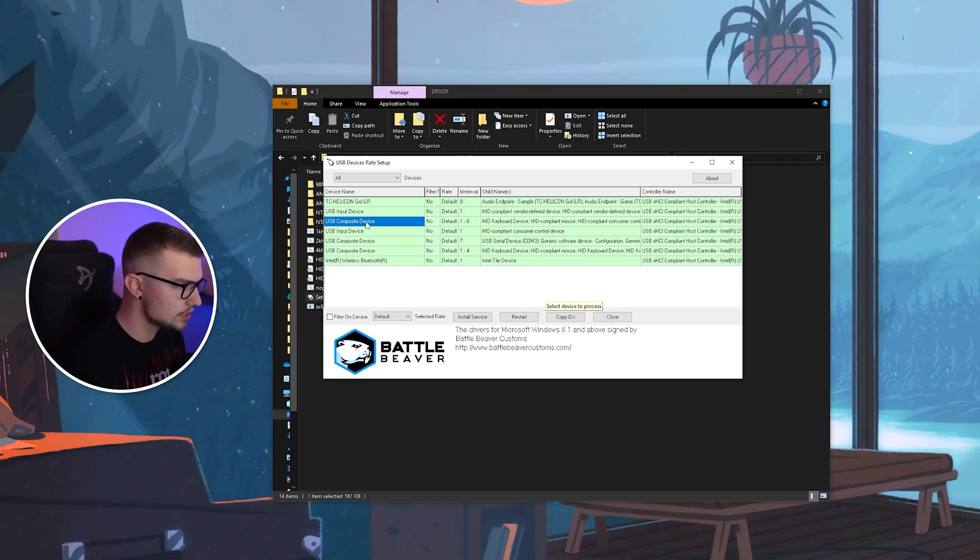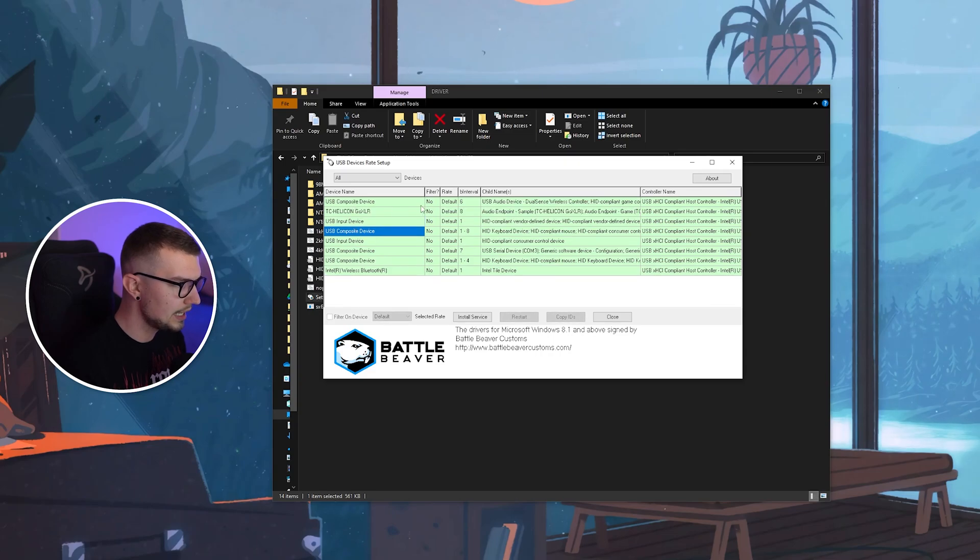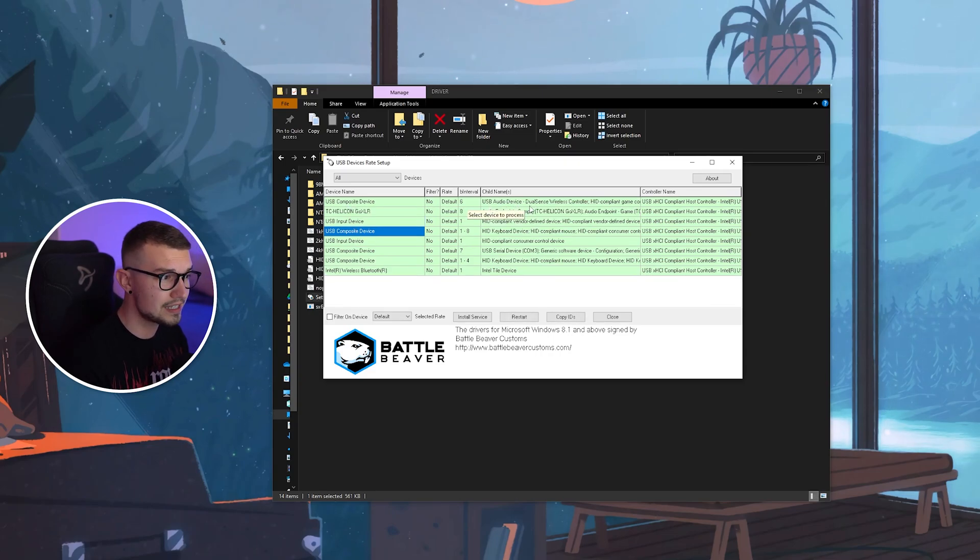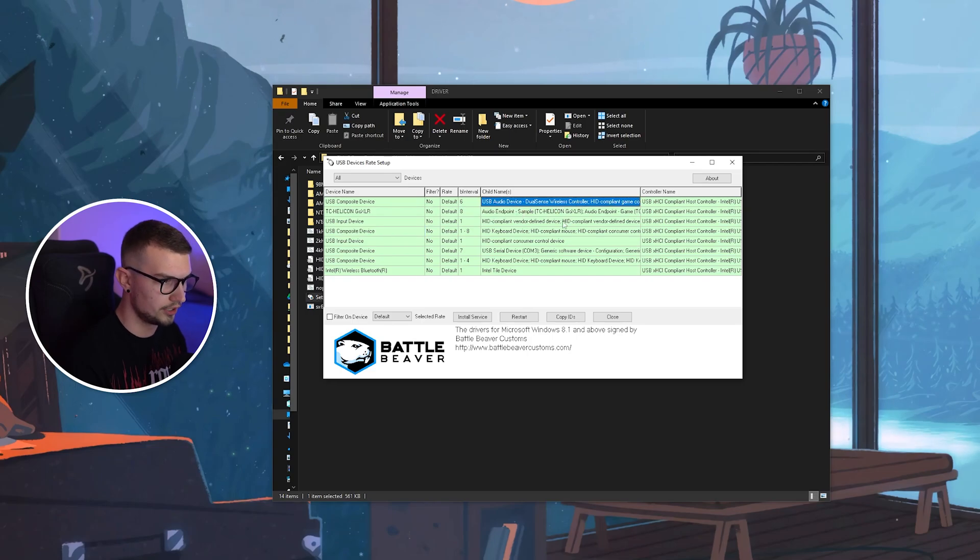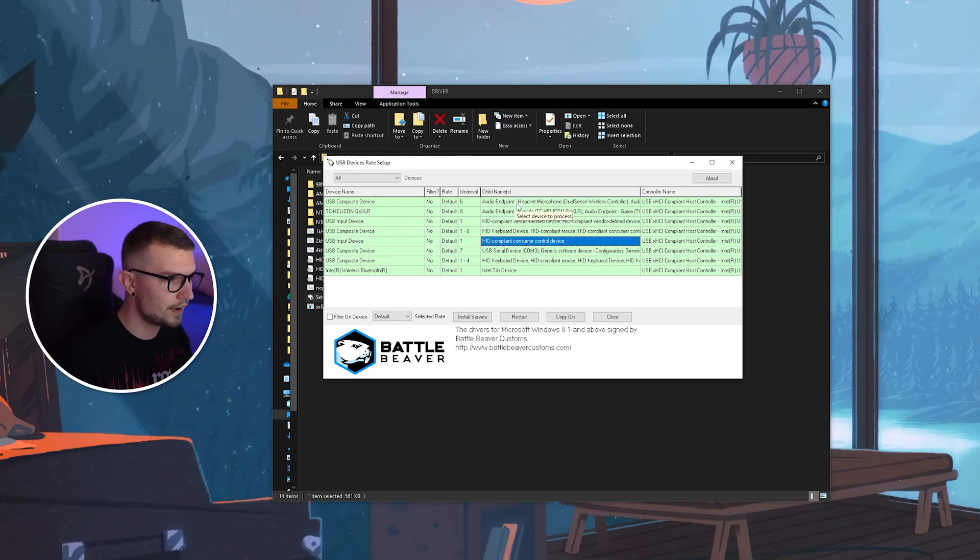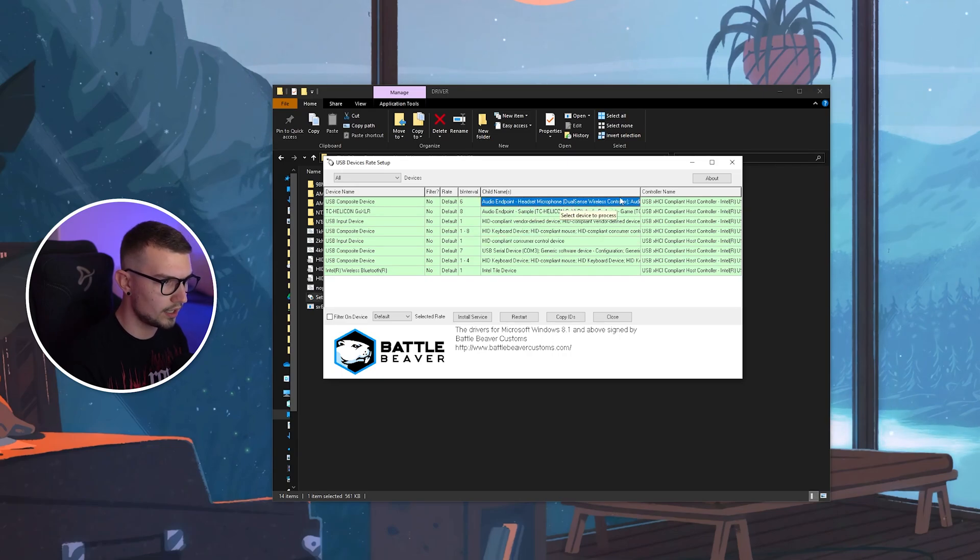If we look closely, give it a second. I just plugged it back in. It looks like this one is the controller. It says right here, USB audio device, DualSense wireless controller. That is my controller right over here. That means that's the file. It just changed to the headset microphone, but it still says DualSense wireless controller.